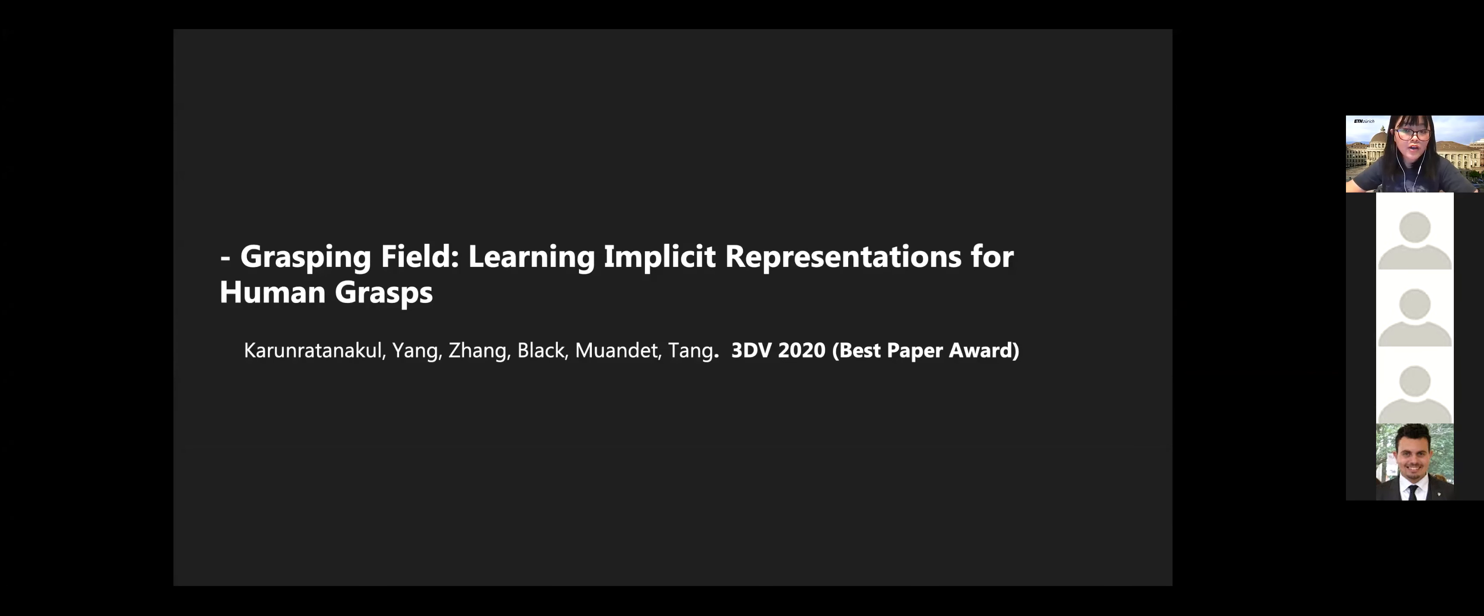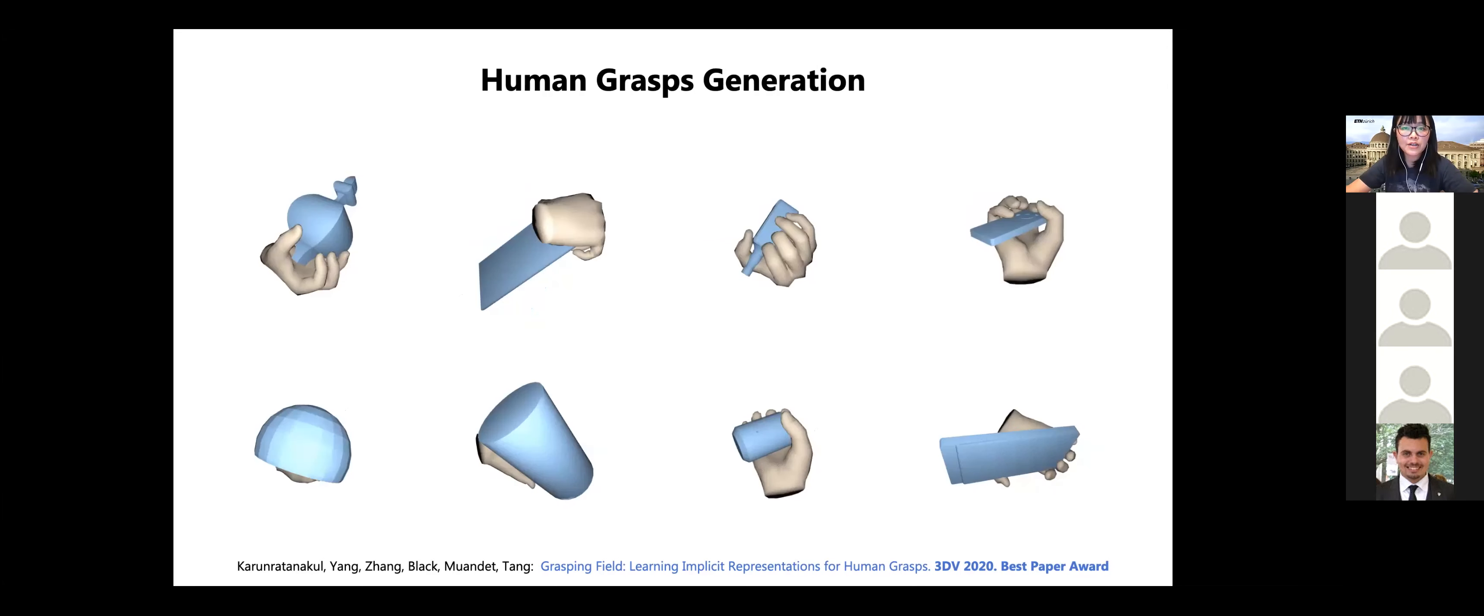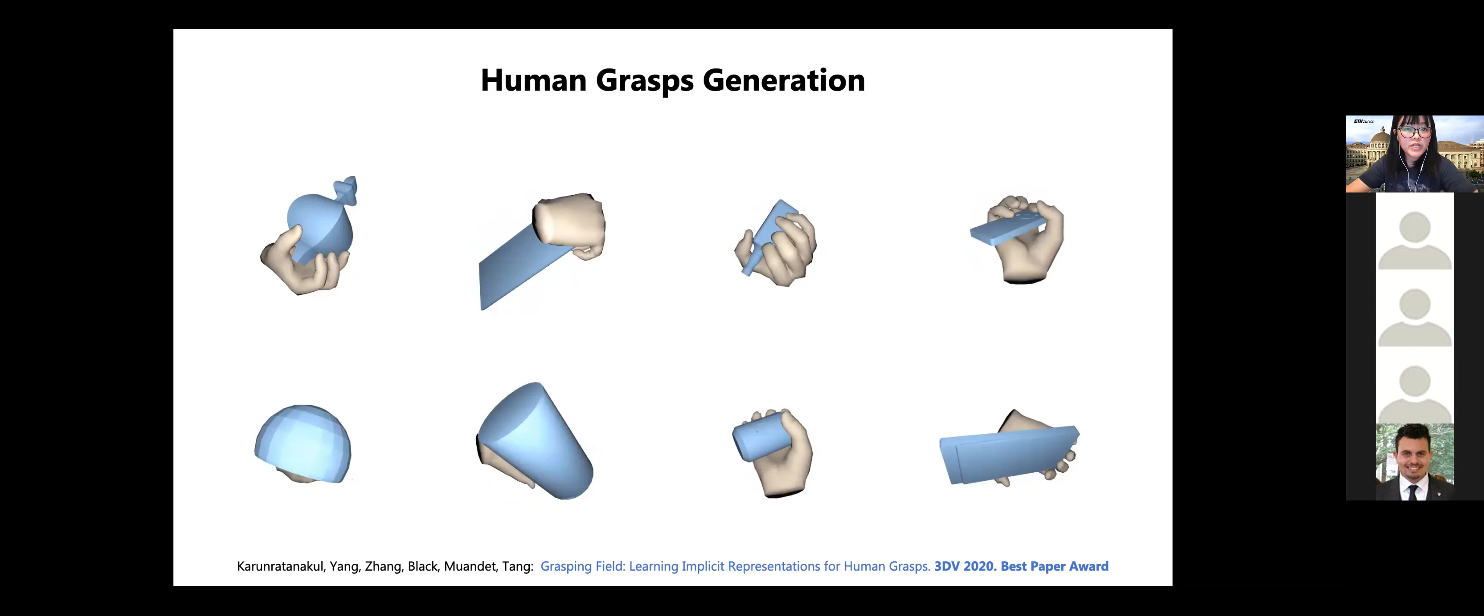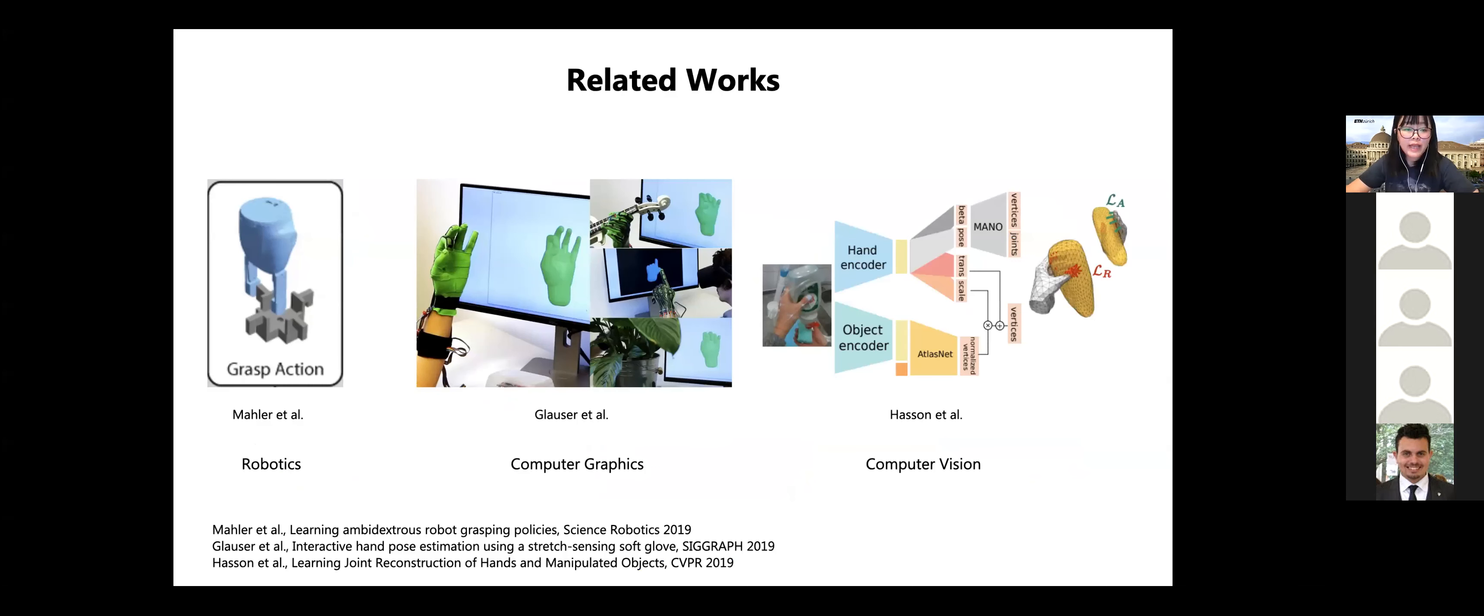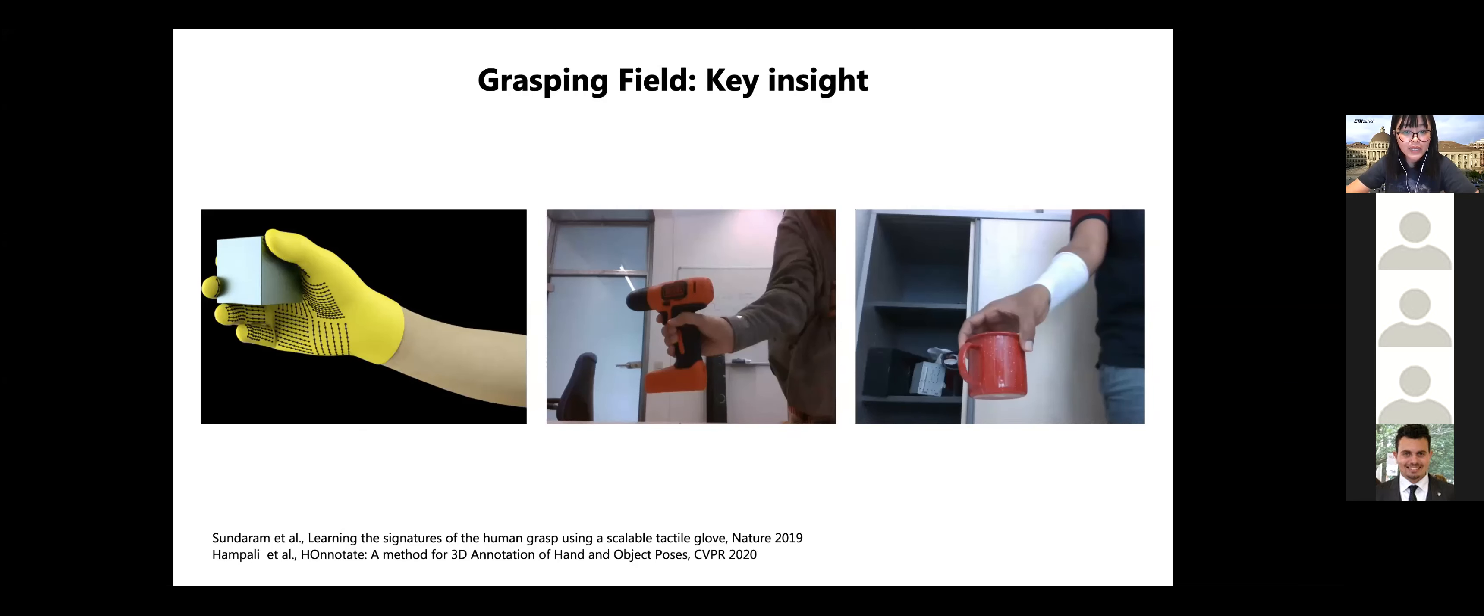So far, I have been talking about generating human bodies that interact with the environment. Another important aspect of understanding human behavior is to understand hand-object interaction. And in this grasping field work, we study how to learn powerful representations to model realistic human grasps. So before I go to the details, I want to show you the generated human grasps from our model. So these are all test objects that have never been seen during the training. And these hands are generated by our generative model. So human hand-object interaction has been studied in many places. For example, in robotics, in computer vision, and also in computer graphics.